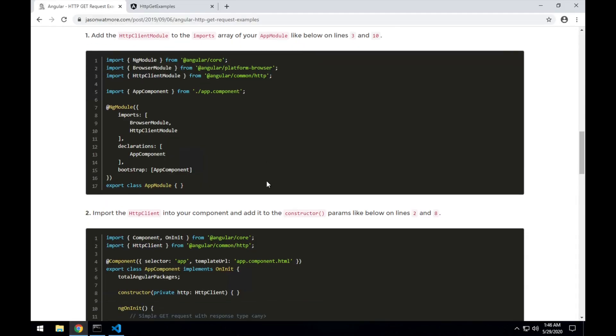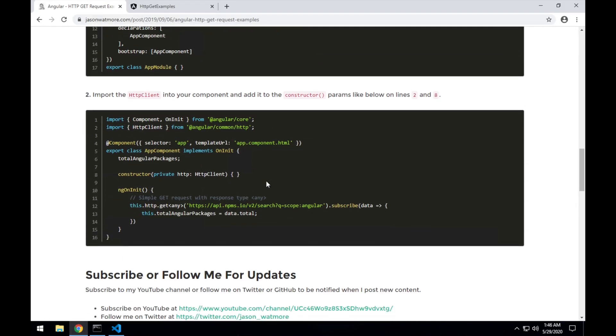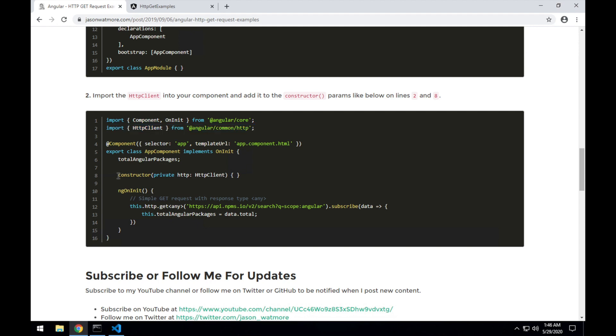The next step is we want to import into any component that you want to make HTTP requests from. You want to import the HTTP client like this. I'll copy that line, and also then you want to add an instance of the HTTP client or a parameter to the constructor of the component,